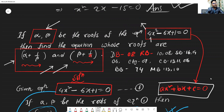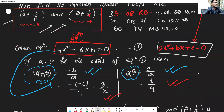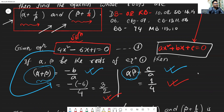The coefficient values are: a equals 4, b equals minus 6, and c equals A. We know that alpha plus beta equals minus b by a, and since b equals minus 6, the sum of roots is 6 by 4. The product of roots is alpha times beta equals c by a.